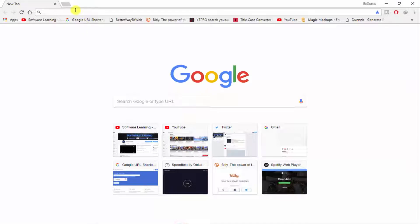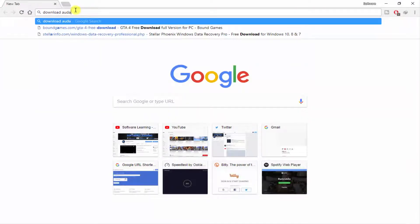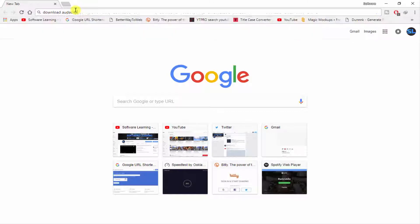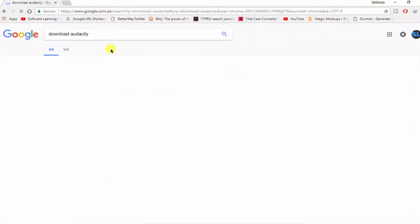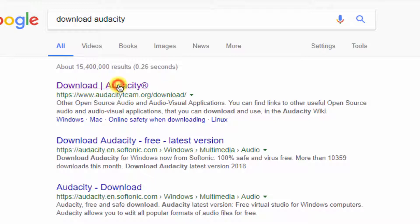If you want to download this software, go to Google in your browser and type 'download Audacity', and open the first link. It is the official website of this software.